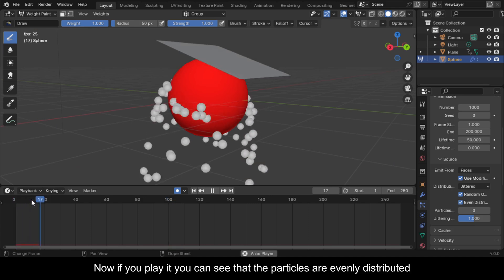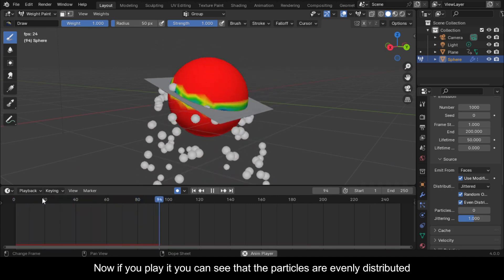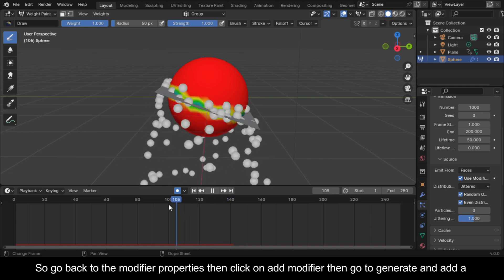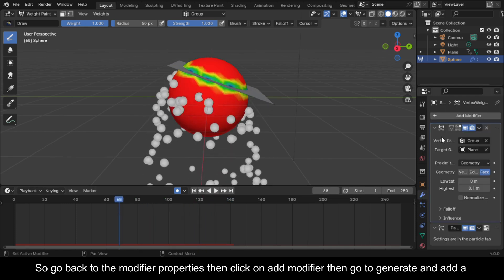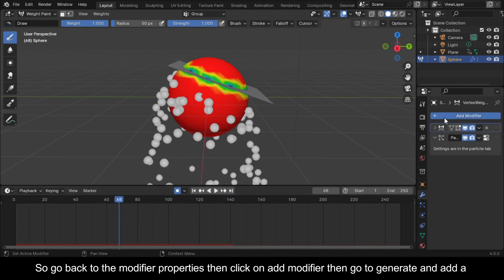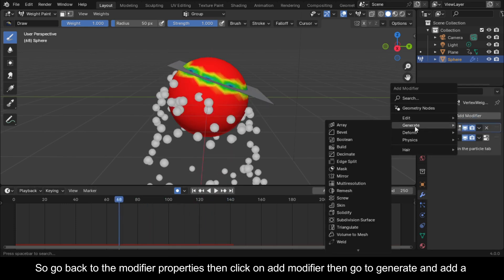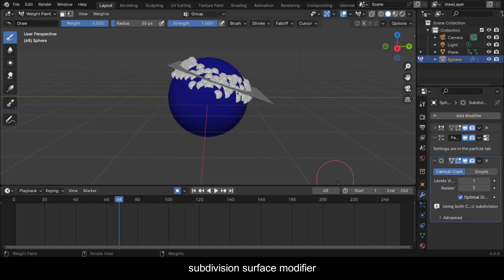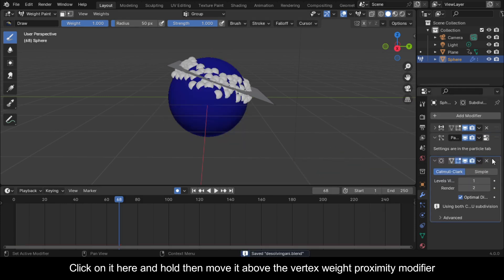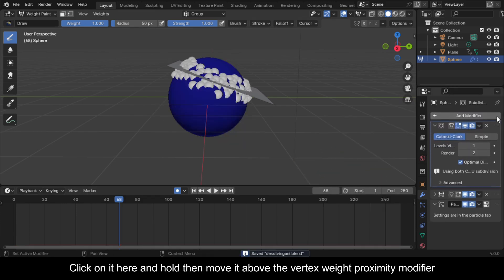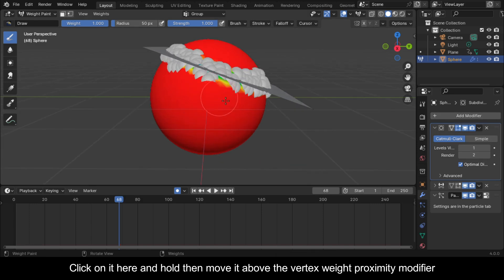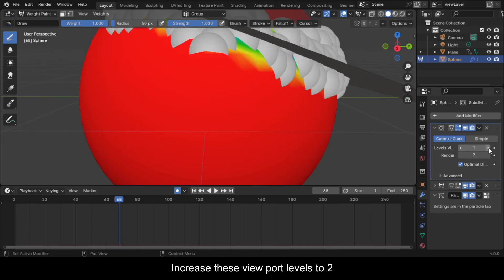Click on the box to activate Use Modifier Stack. Now if you play it you can see that the particles are evenly distributed. Go back to the modifier properties, click on Add Modifier, go to Generate, and add a Subdivision Surface modifier. Move it above the Vertex Weight Proximity modifier and increase the viewport levels to 2.